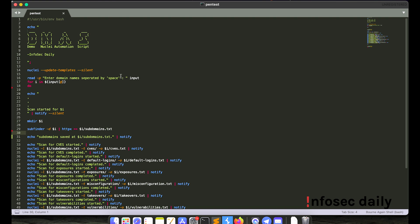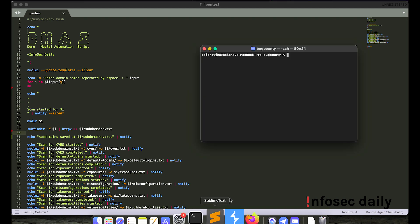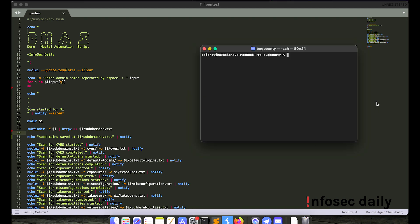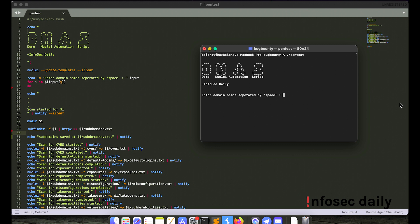So let's say, okay, so let's start the script. Okay, so it has updated the nuclei templates to the latest version. And then it is asking me to enter the domain names that I want to scan. So let's say I want to scan google.com and facebook.com. So I entered two domain names here.